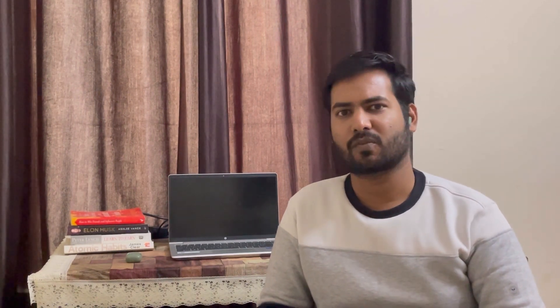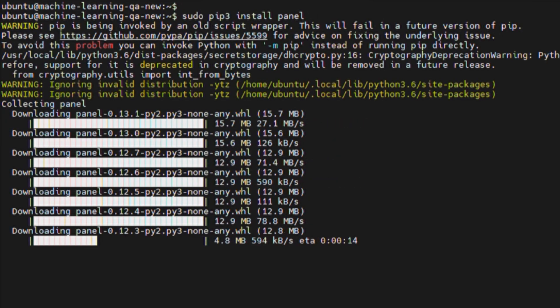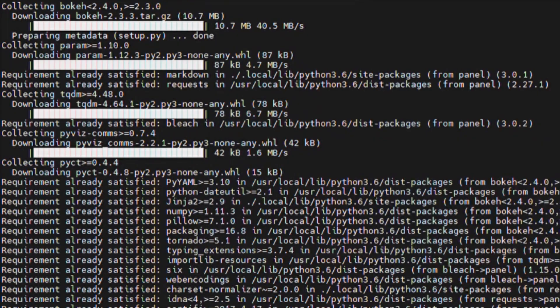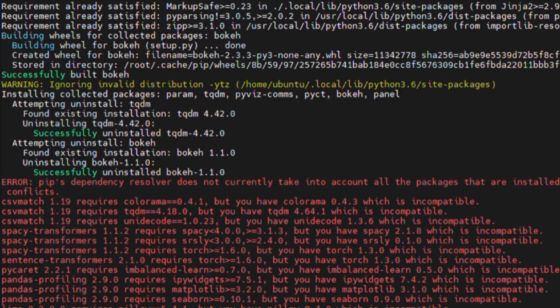First of all, let's create a project folder for our dashboard and then go into this folder and launch Jupyter Notebook. We will be working with two libraries, namely hvplot and panel. Let's install hvplot and panel.